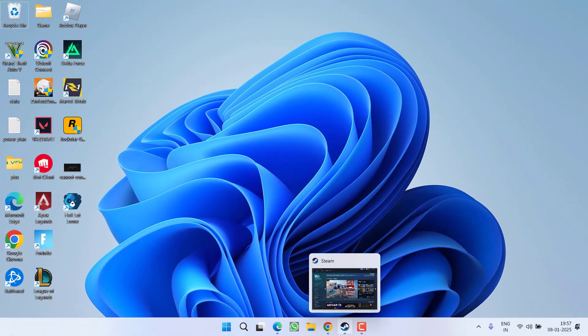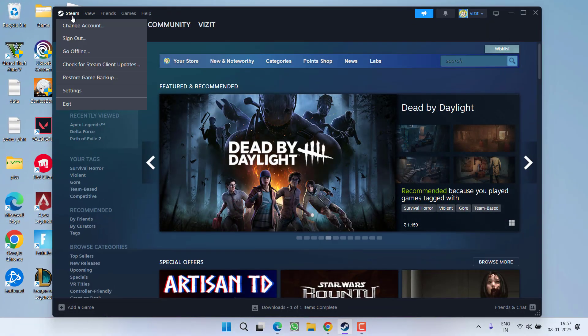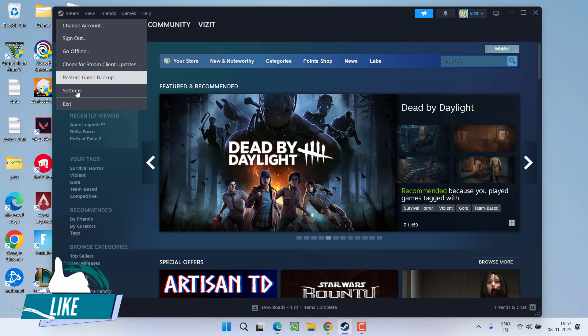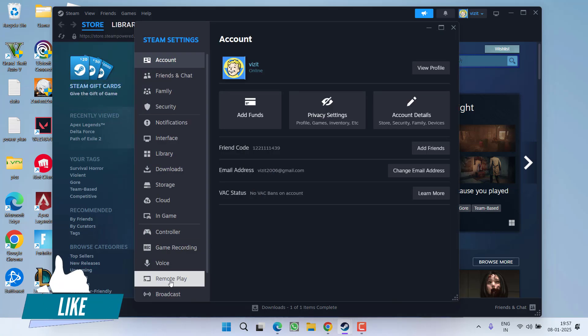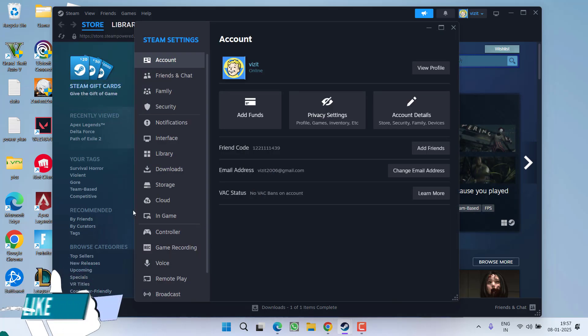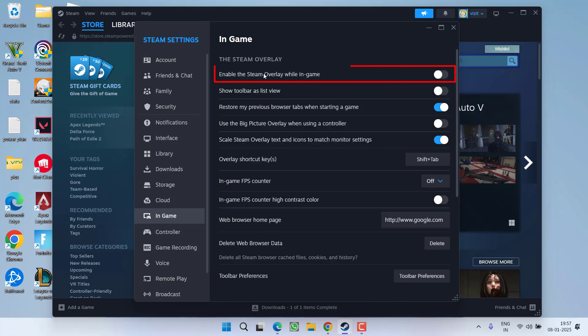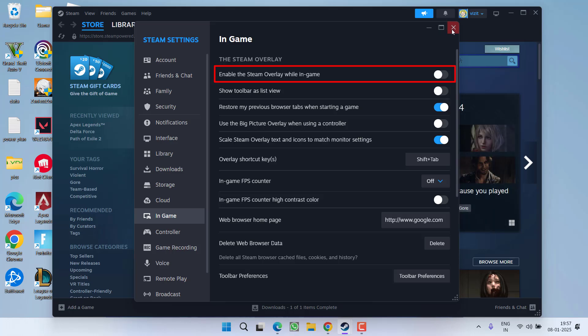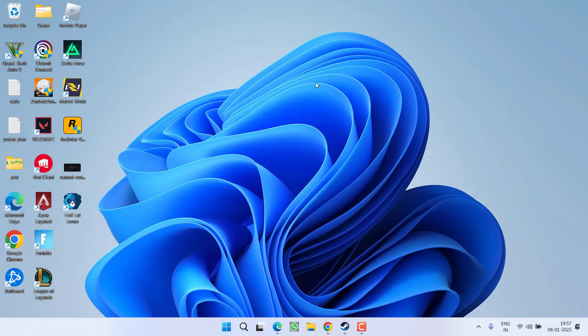In the steam, click on the steam option and click on the option settings. Now from the left pane, you need to click on the option in game and you will find the option of enable steam overlay while in game. Go ahead and toggle it off. Once you have done so, close it. Now try to launch the game to fix out the issue of unreal engine is exiting due to D3 device being lost while playing the game.